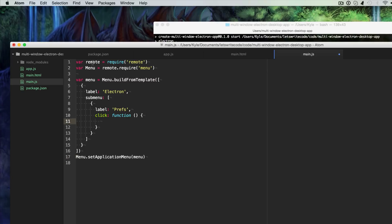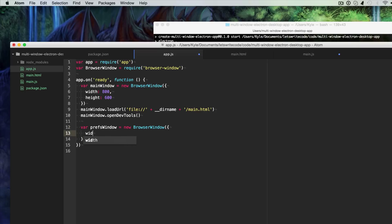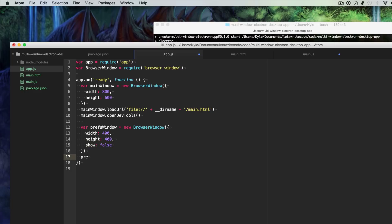Now we can remote require a BrowserWindow and create a new window to handle preferences. A better approach is to manage all your windows in your app. So in app.js we'll create a prefs window variable, set to new BrowserWindow with a width and height of 400. Importantly, we set show to false so when this window is created on app ready, it won't be shown — it will be hidden. Then we load a URL for this prefs window the same way we did for the main window, but pointing to prefs.html.